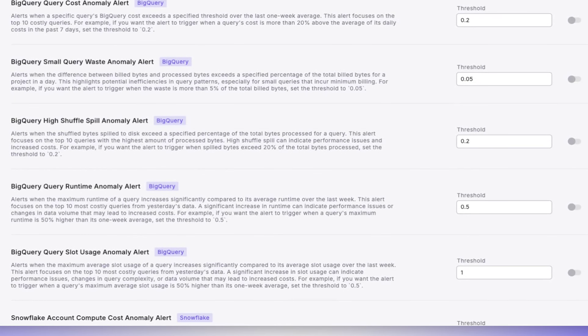The BigQuery Query Cost Anomaly Alert is designed to detect significant cost increases for top queries. This alert helps identify costly queries that could benefit from optimization.